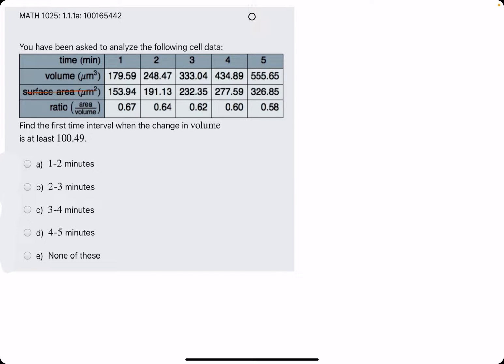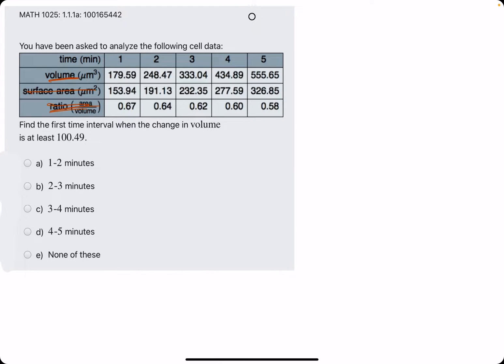So we can ignore the surface area and the ratio values. We are focused on the volume value. So we're just trying to find the first time interval for which it jumps at least 100.